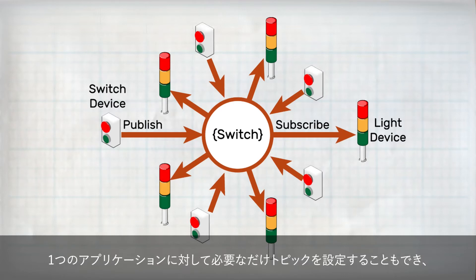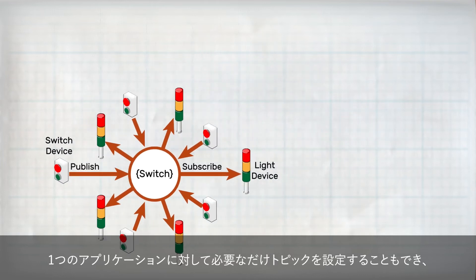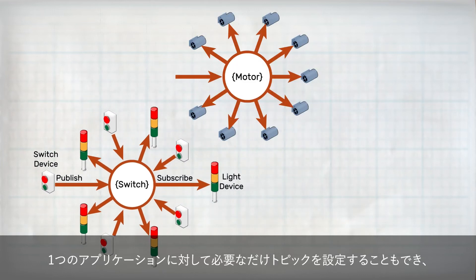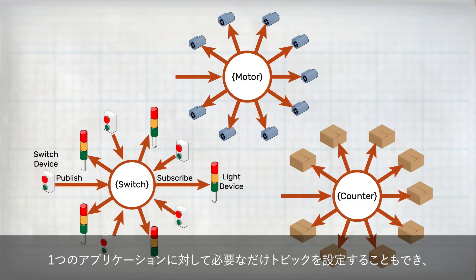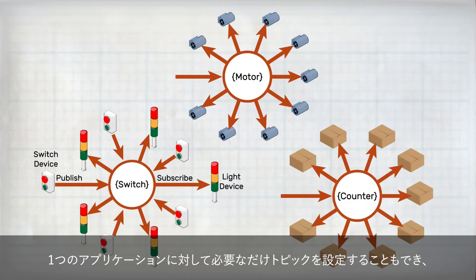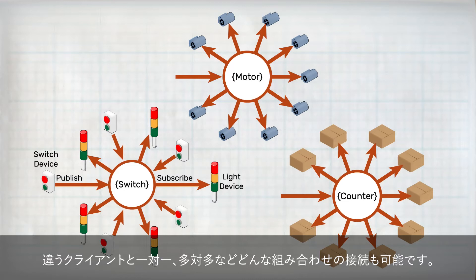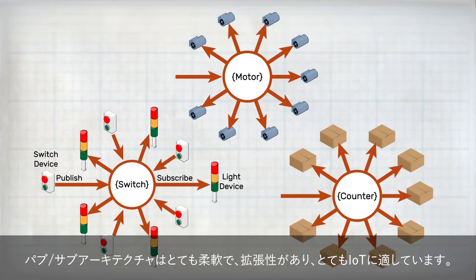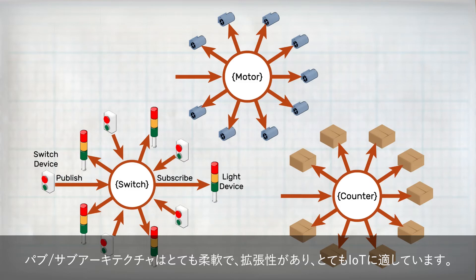What's more, is that this only demonstrates how one topic can work between devices. You can have as many topics as you want for your application, with each one having different clients on either end, being one-to-one, many-to-many, or any combination. The PubSub architecture is very flexible and scalable, making it great for IoT applications.